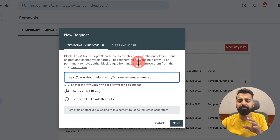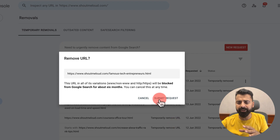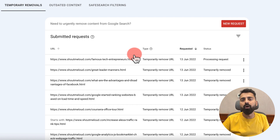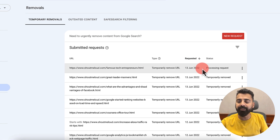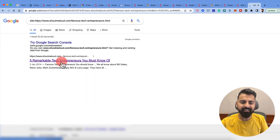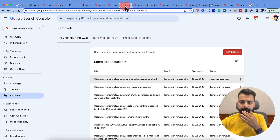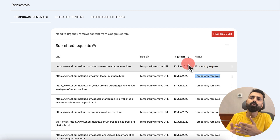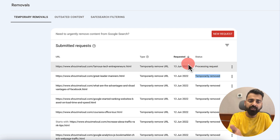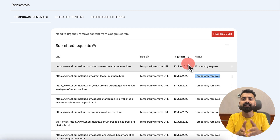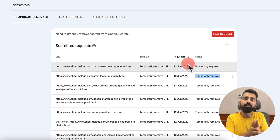In Google Search Console, select your website, go to Removals, click on New Request, paste your URL, then click Next and Submit Request. Practically this will take one to four hours for Google to automatically remove this post from Google search. So if we actually go to Google search, we can see this post is indexed, but after a few hours it will be removed and we will see something like "temporarily removed." Basically when you delete a blog post, you can use this URL Removal Tool to tell Google that you have removed it, and Google will remove the URL from the web index for six months.